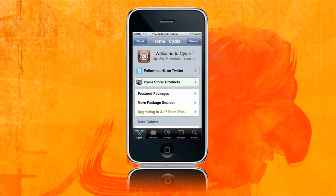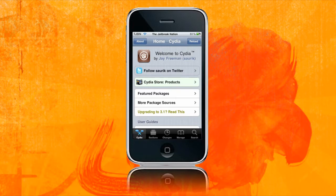Hey guys, welcome to the Jailbreak Nation. Today I'm going to be showing you a new repository that has been added to Cydia.